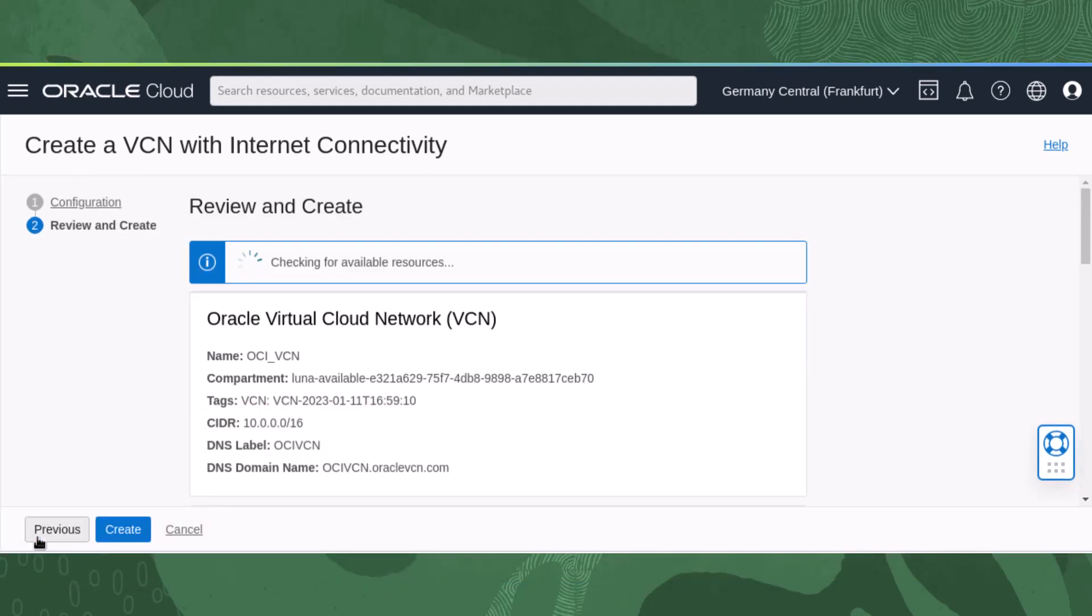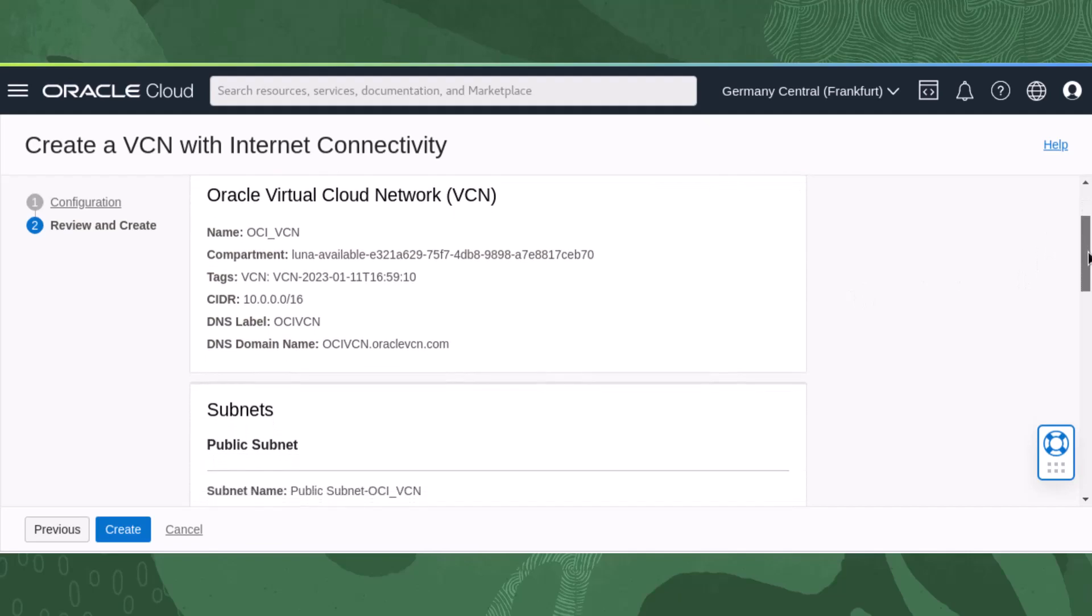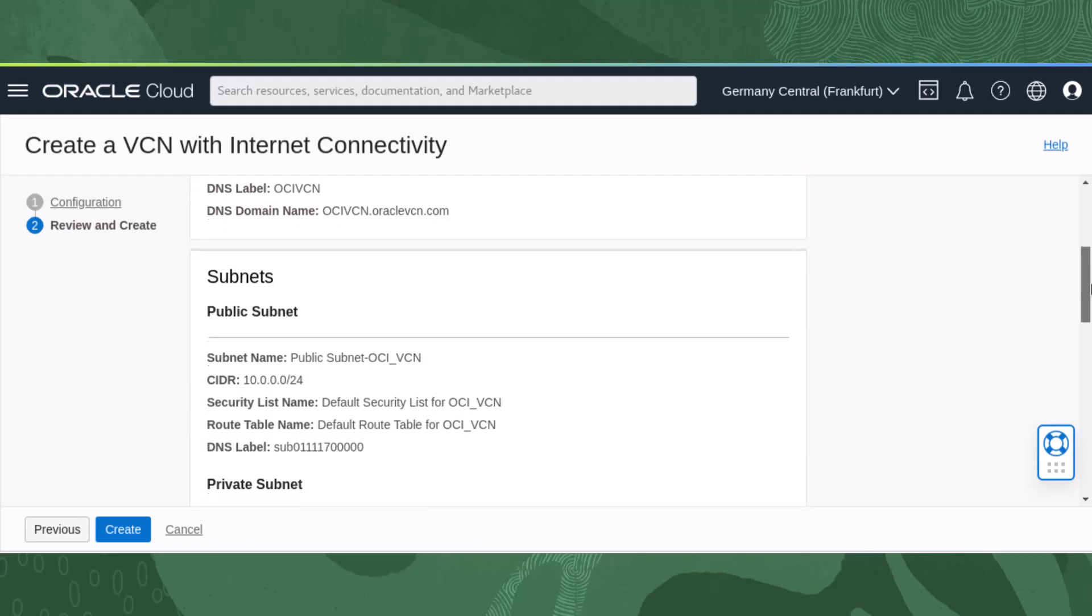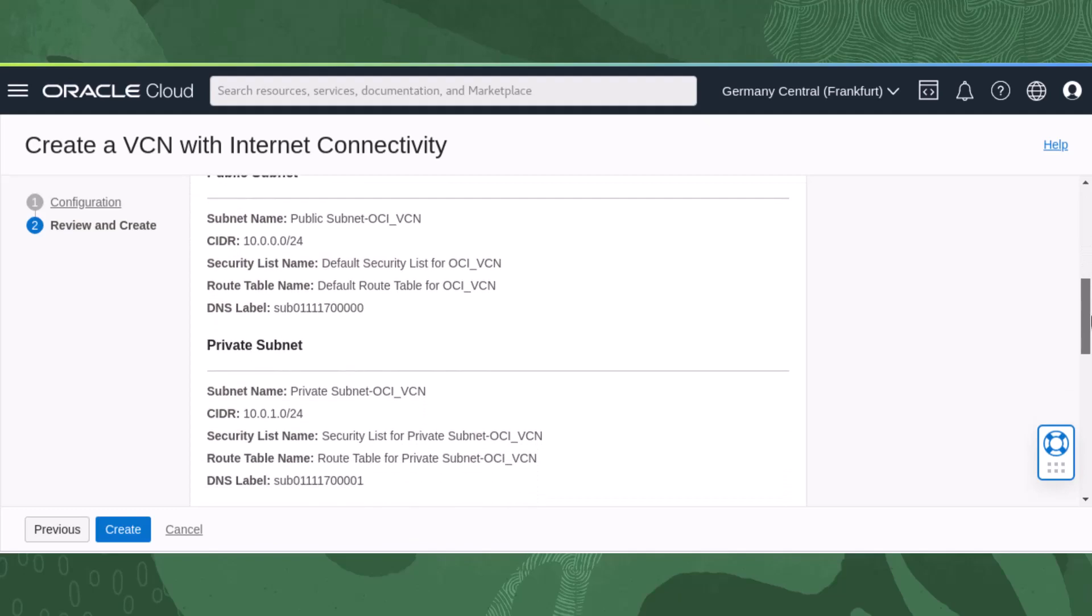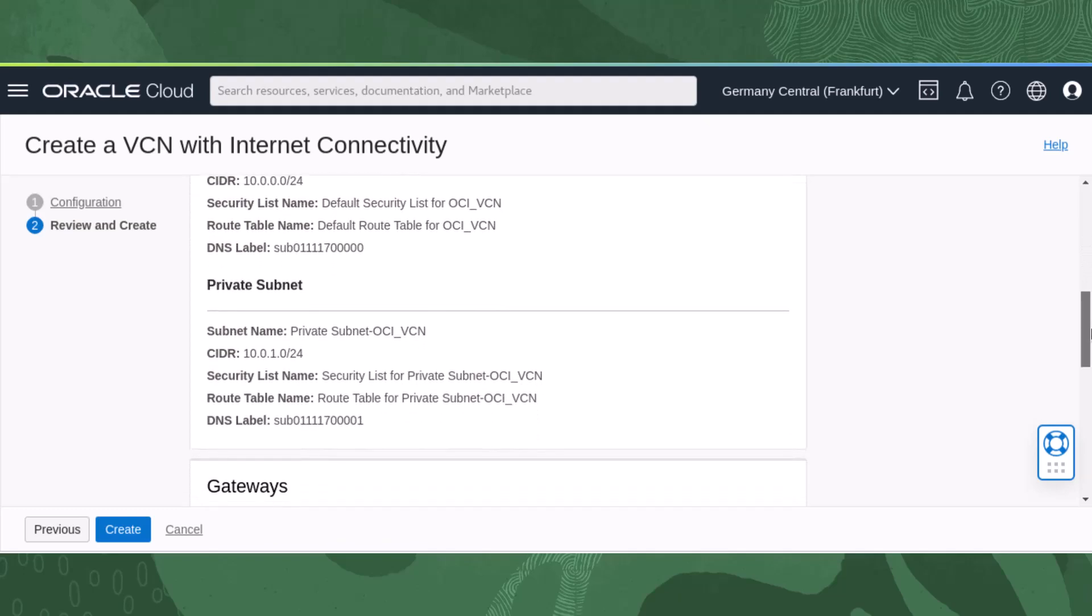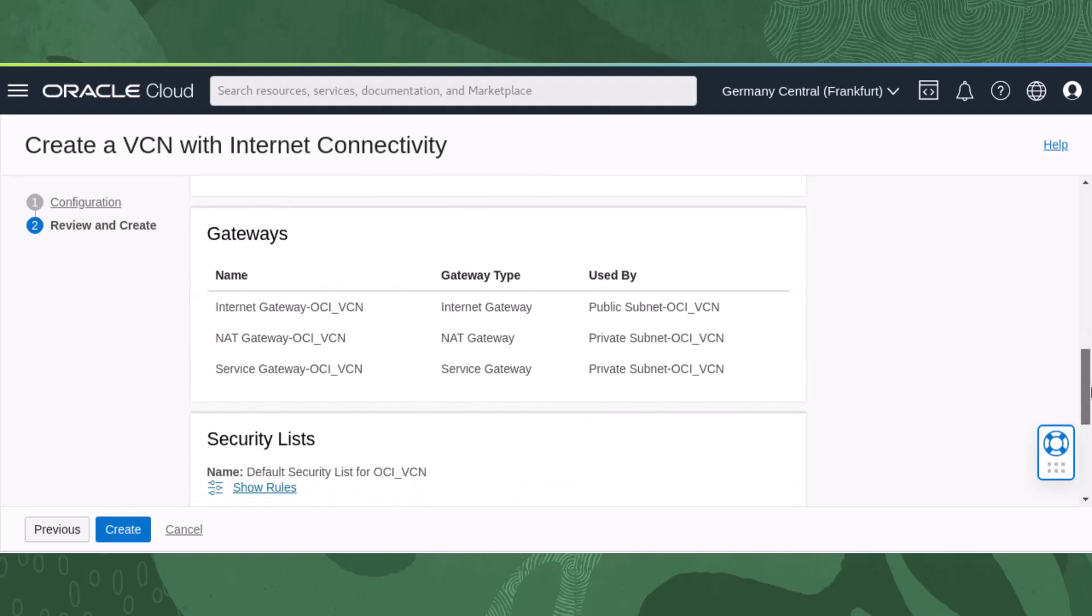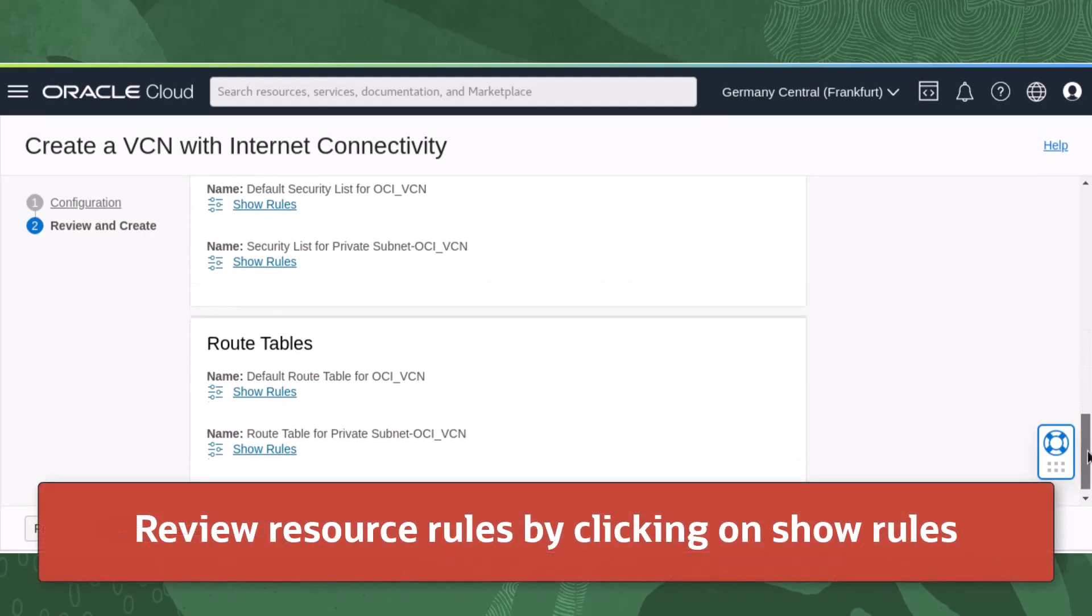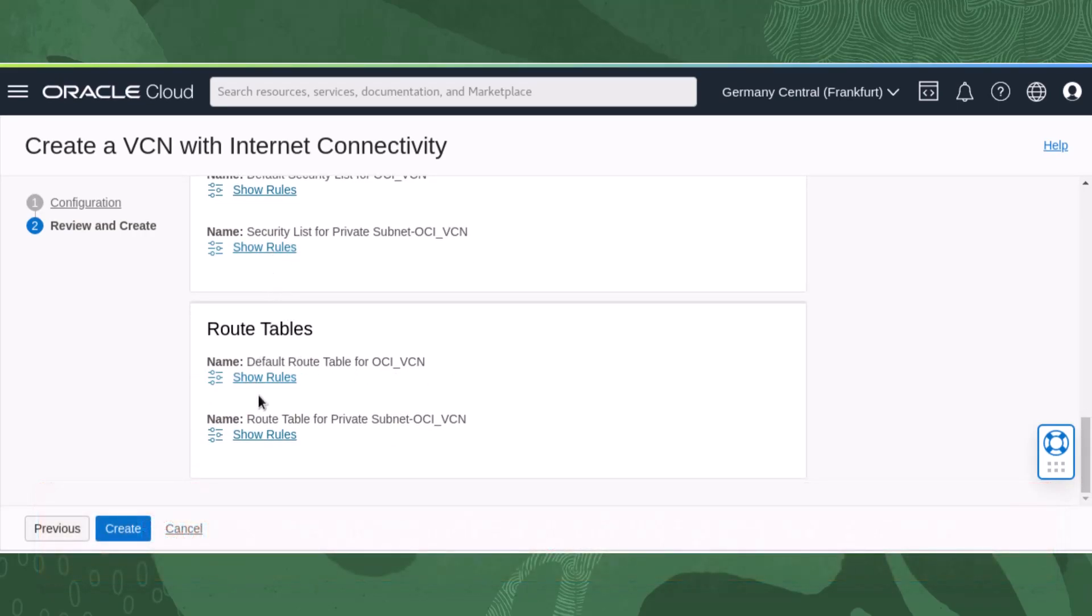On the next page, review the VCN and resource details. This is where we can view details of the VCN that are automatically populated as part of the VCN wizard creation method, like routing table names for the Internet Gateway and DNS labels for the VCN resources. Review the routing table rules and security list rules by clicking Show Rules.